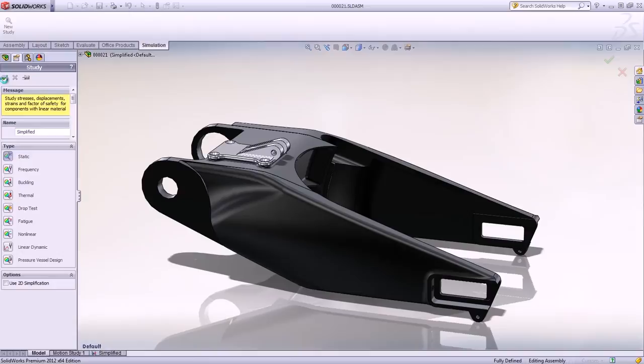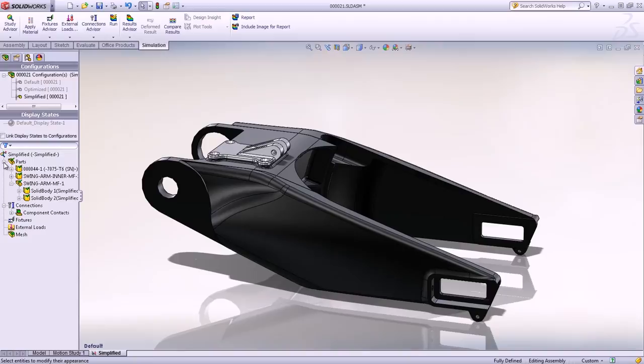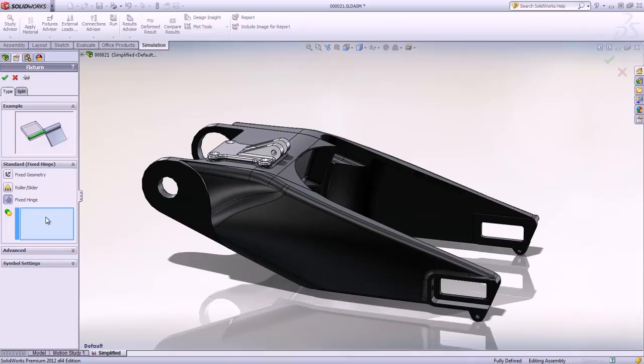Materials for each solid are automatically transferred and assigned. It's just a matter of applying loads and constraints to simulate the real-world operating conditions under which the design will work.